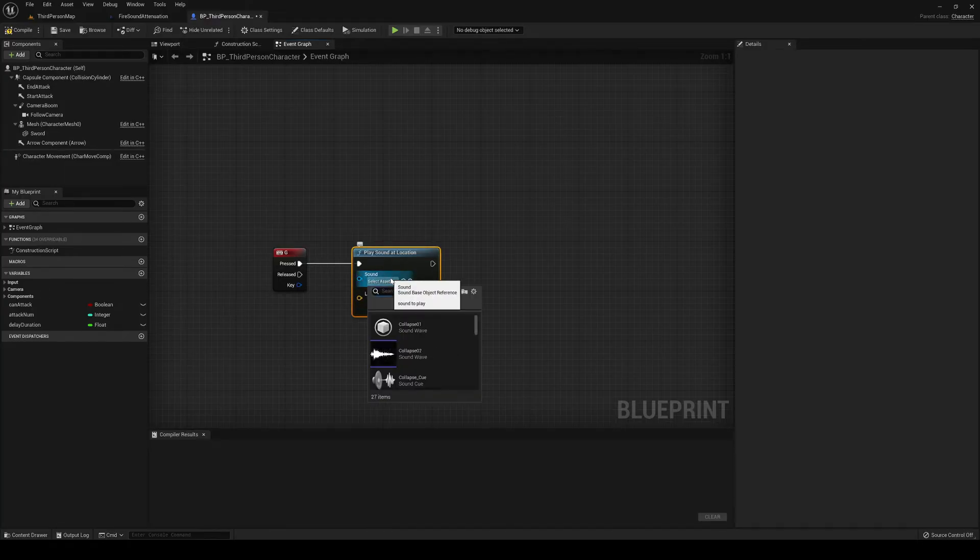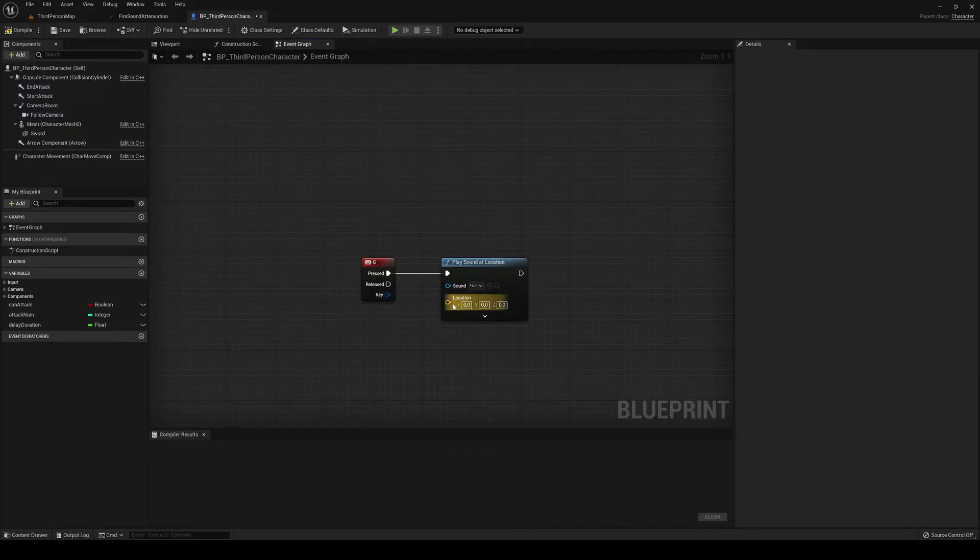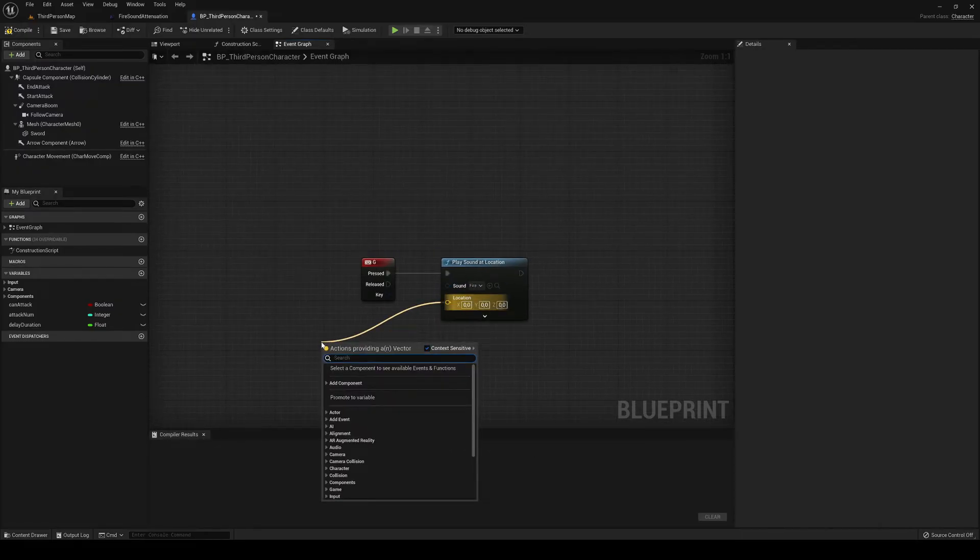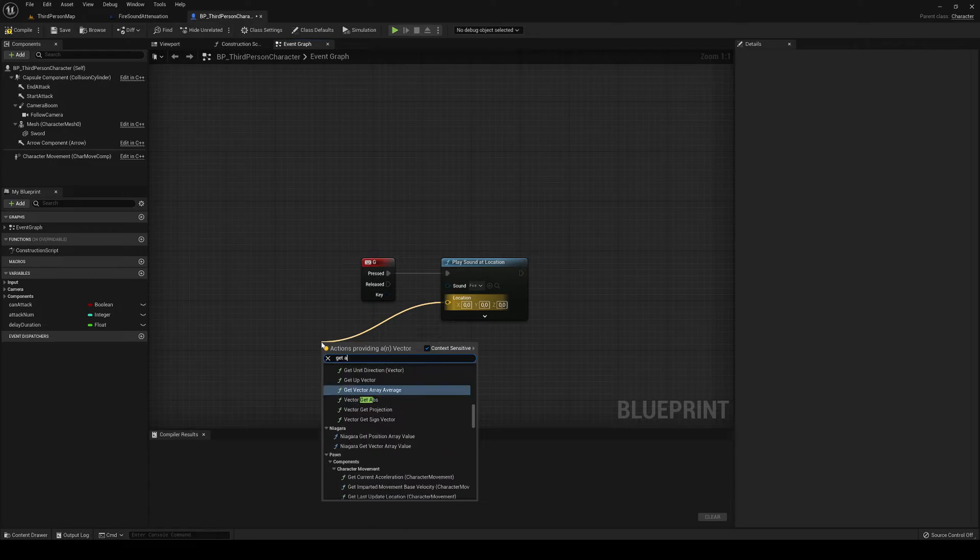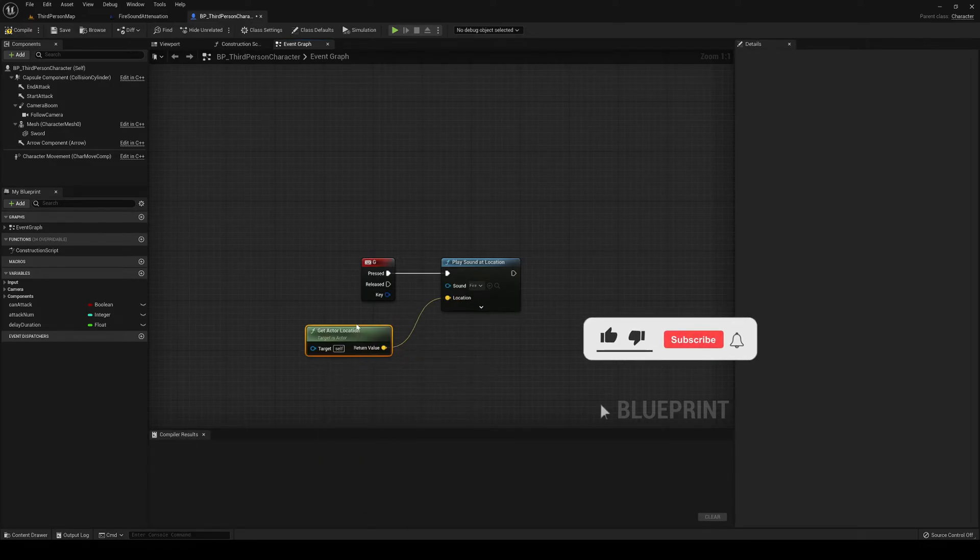And here, we're going to select the sound. In my case, it's going to be the fire. There we go. And then we need to set the location, which will be the get actor. There we go. Location.